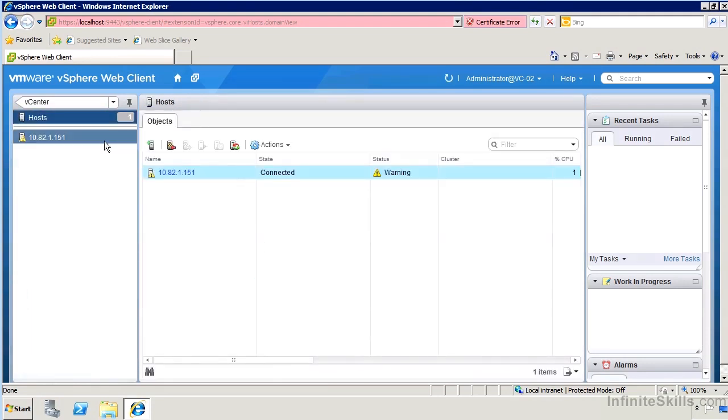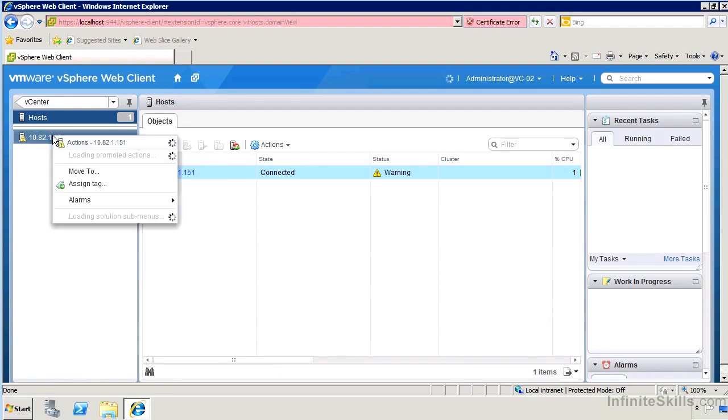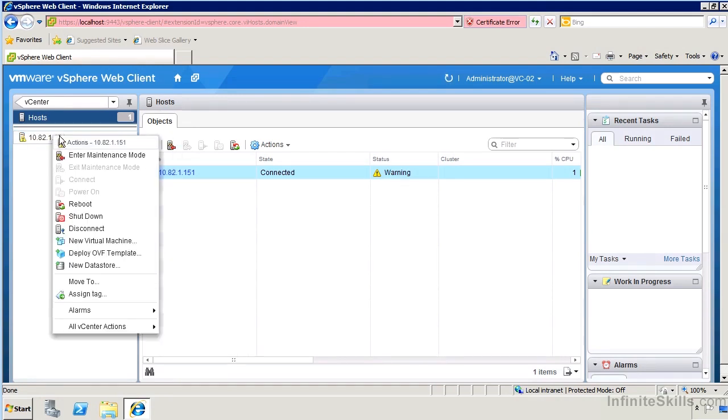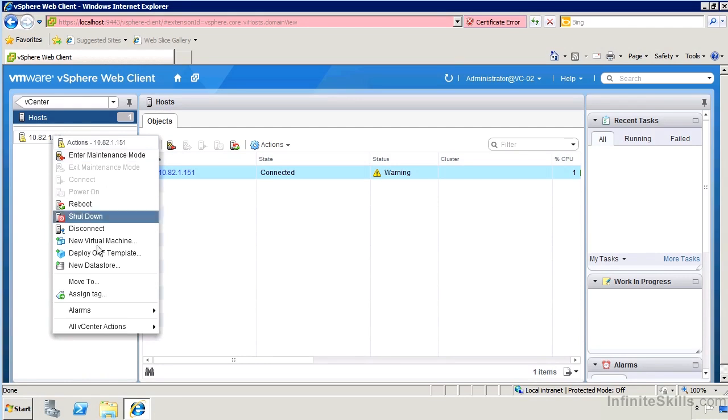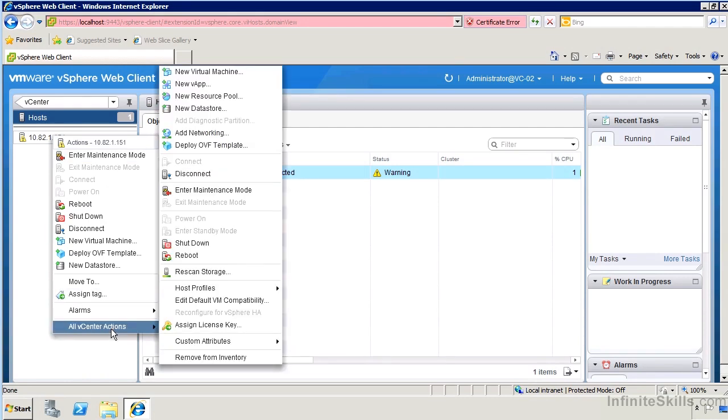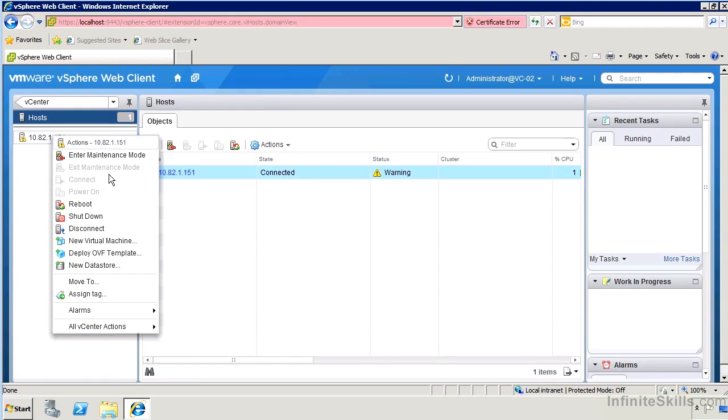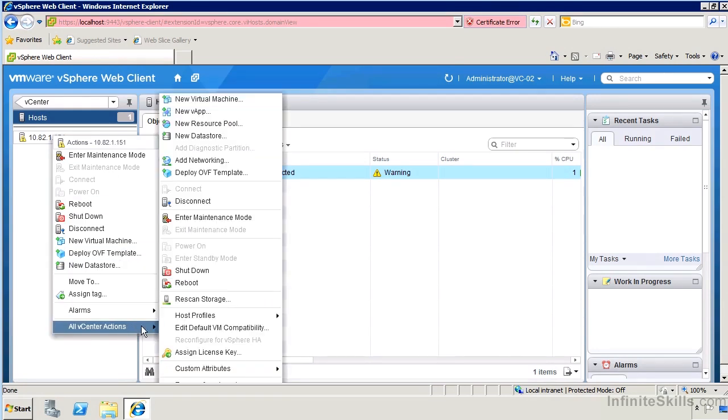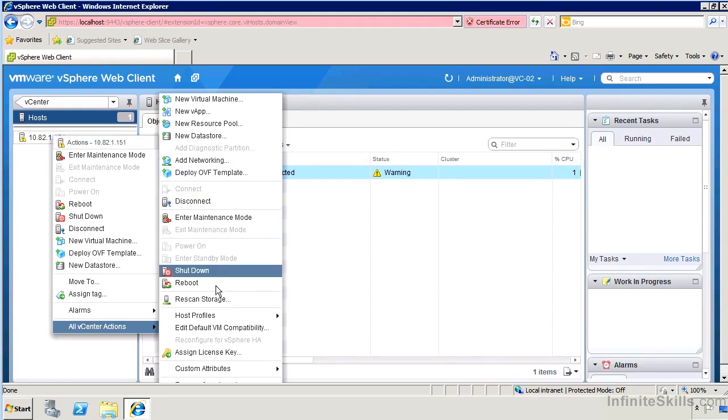I've got one host currently registered with this vCenter for the demos that I'm doing. If I right click on it, we'll see that it loads the various actions that we would normally see associated with a host through the Windows client. If we go to all vCenter actions, the things that are not directly listed on the shortcut menu here are available through the all vCenter actions. Really everything that you would need to do and certain things that are a little faster and easier to do from here.